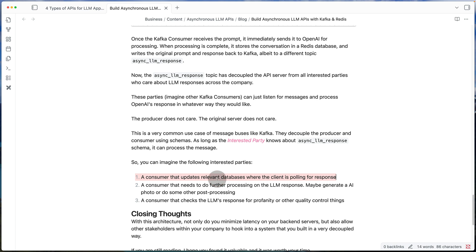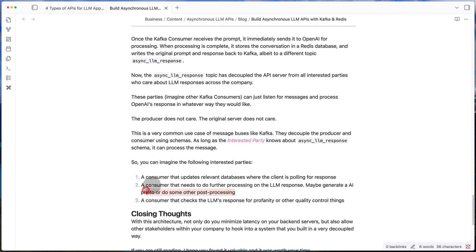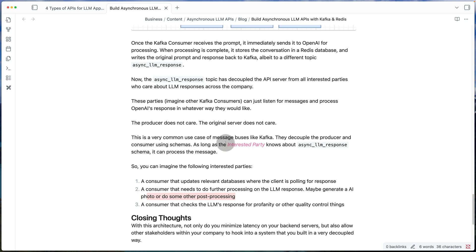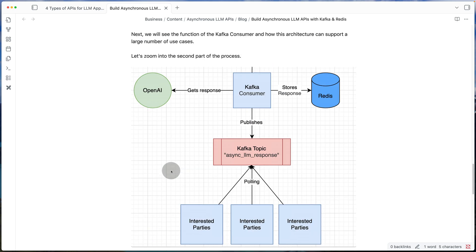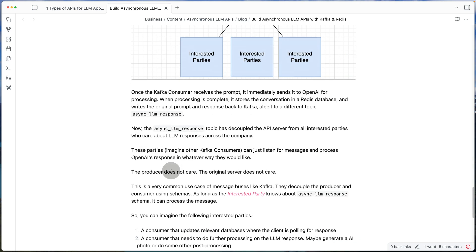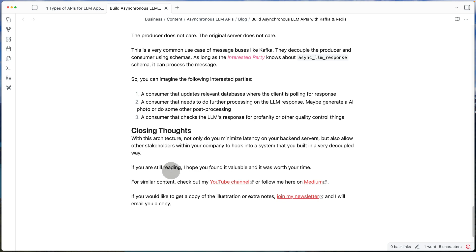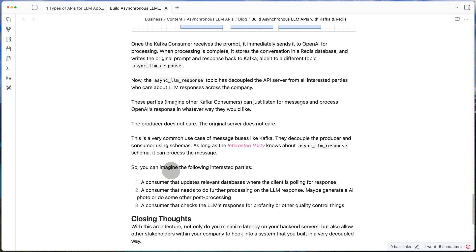And every interested party can just pull that topic for any new messages. So the moment we get the message, one of these interested parties can pull that message from Kafka and do their own processing, which can be many things. It can be maybe it needs to update some different database, or it has to do with some kind of post-processing or maybe for the response, right? Like in this case, your response was pizza. So maybe every time we have a response from the LLM, we also want to create some kind of AI generated photo of the response. So things like that we can easily decouple from the original answer fetching, and Kafka lets us do that.